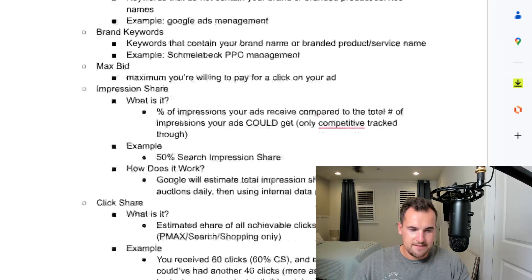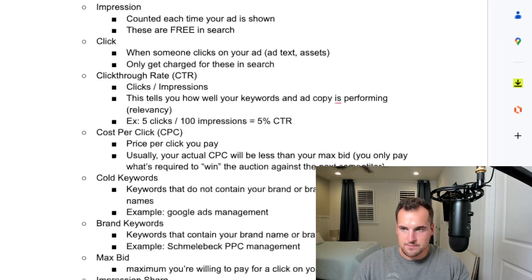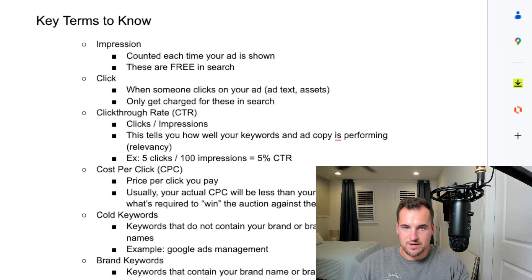Easy vocab. Just wanted to run through that so you understand what I'm talking about in the following videos.